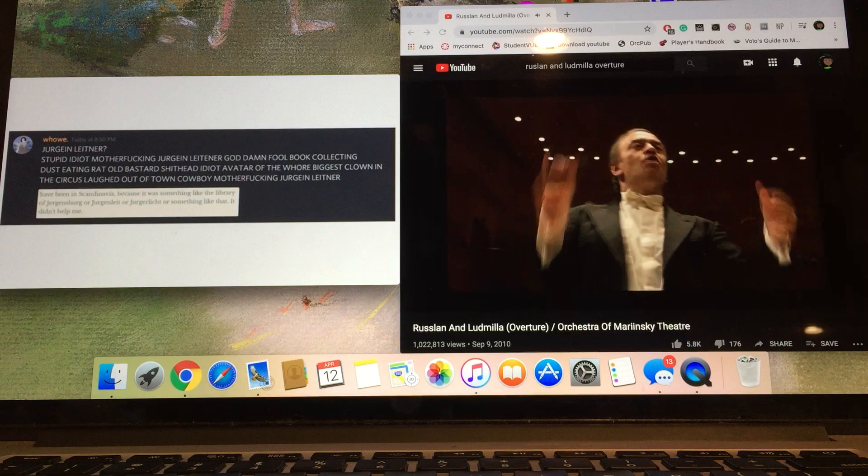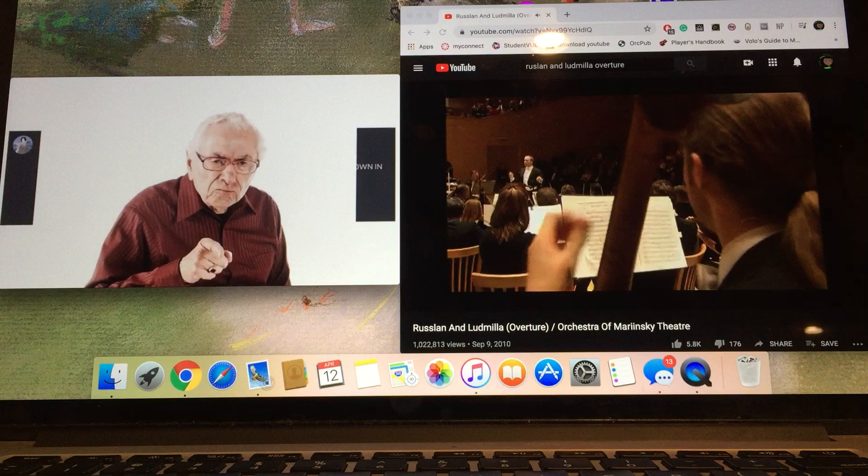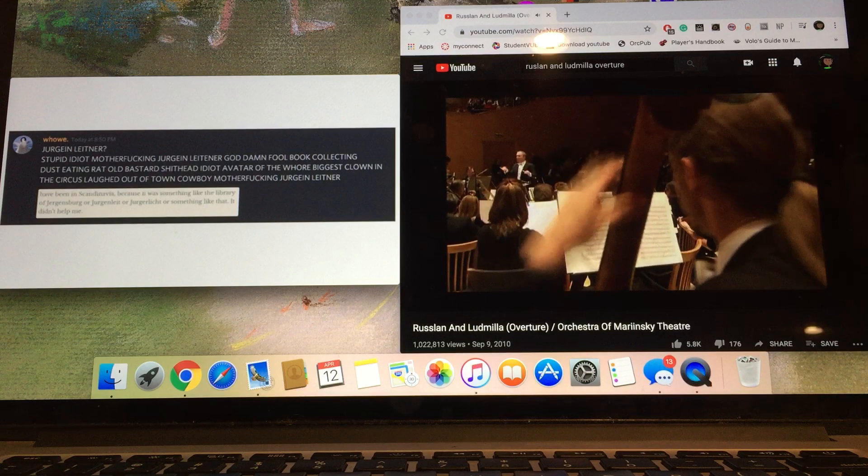Jürgen Leitner. Stupid idiot motherfucking Jürgen Leitner. Goddamn fool, book-collecting, dust-eating, rat-old bastard, shithead idiot avatar of the horror. Biggest clown in the circus, laughed out of town, cowboy motherfucking Jürgen Leitner.